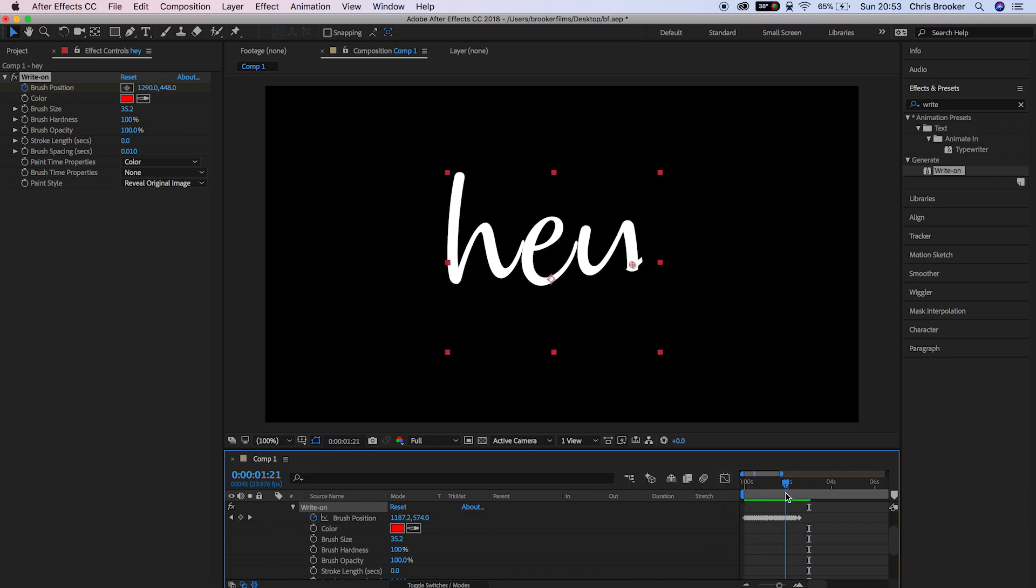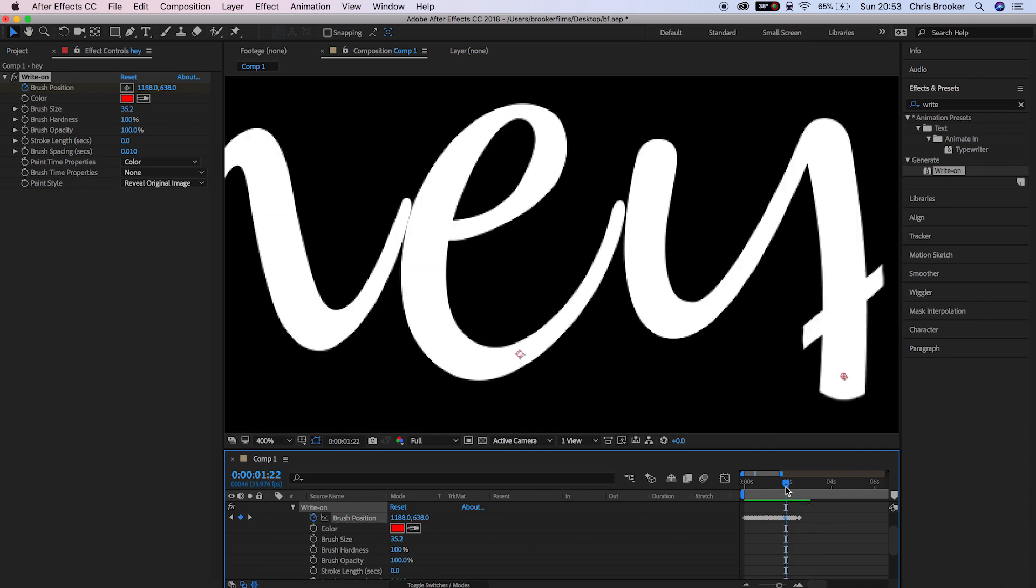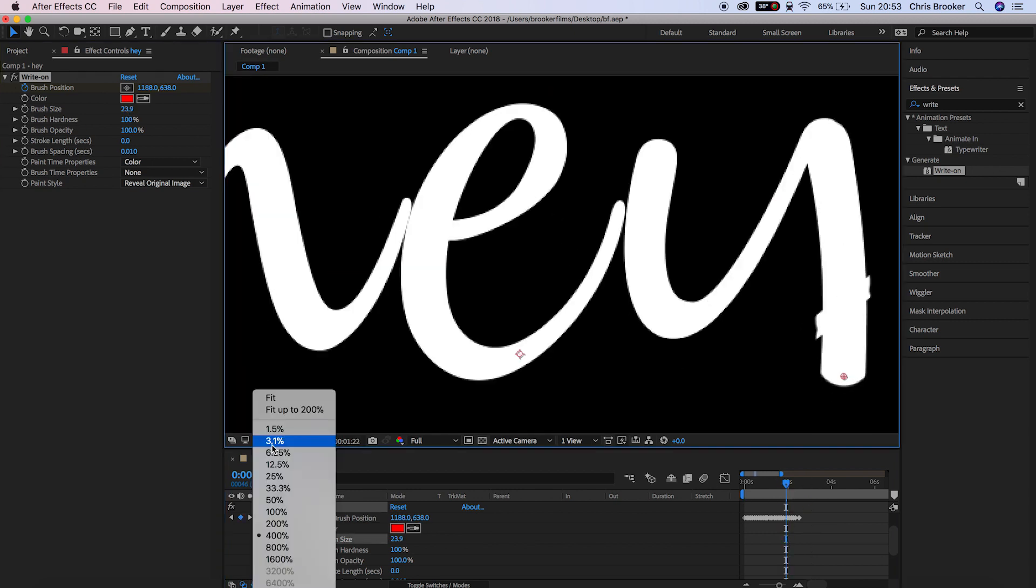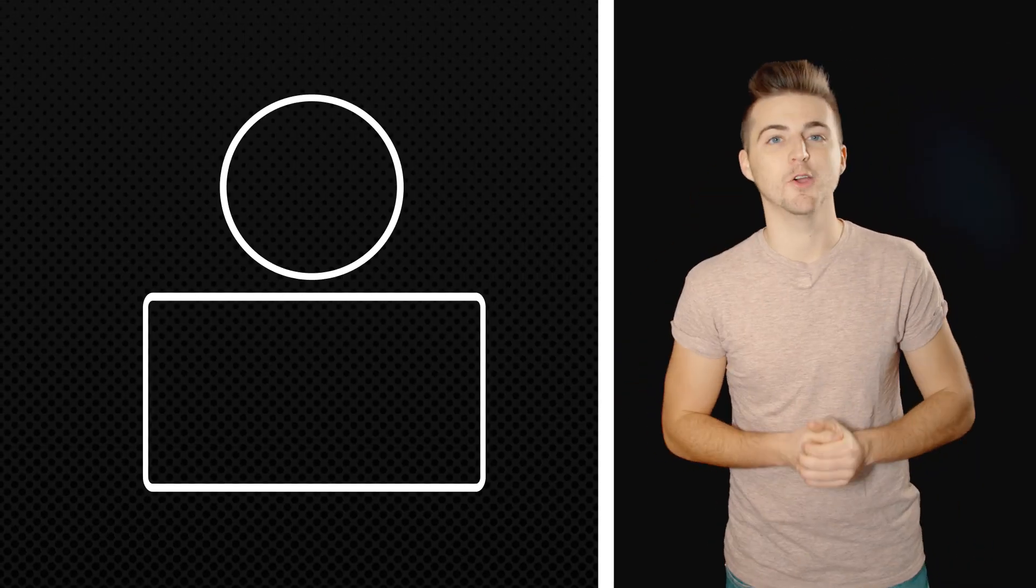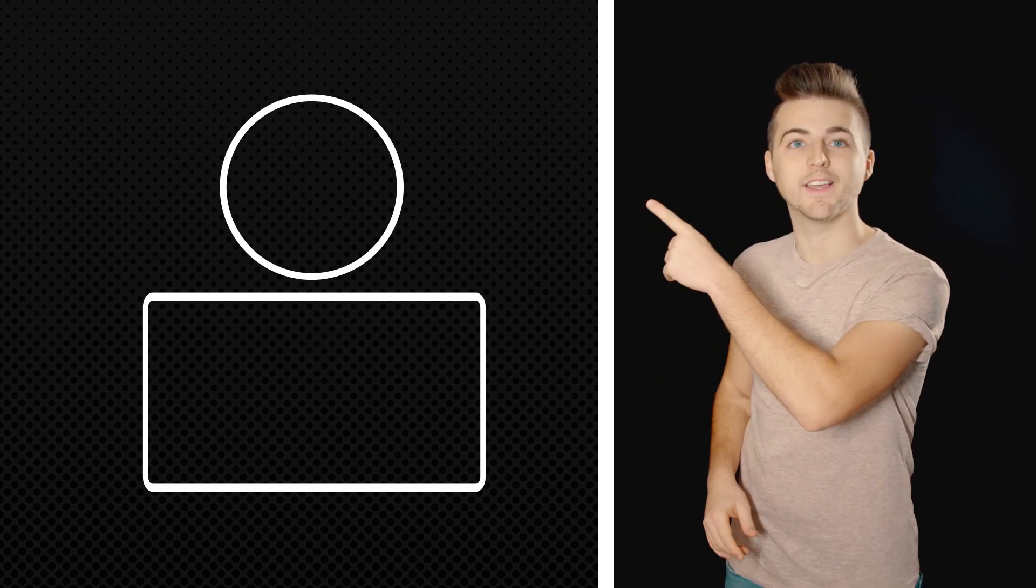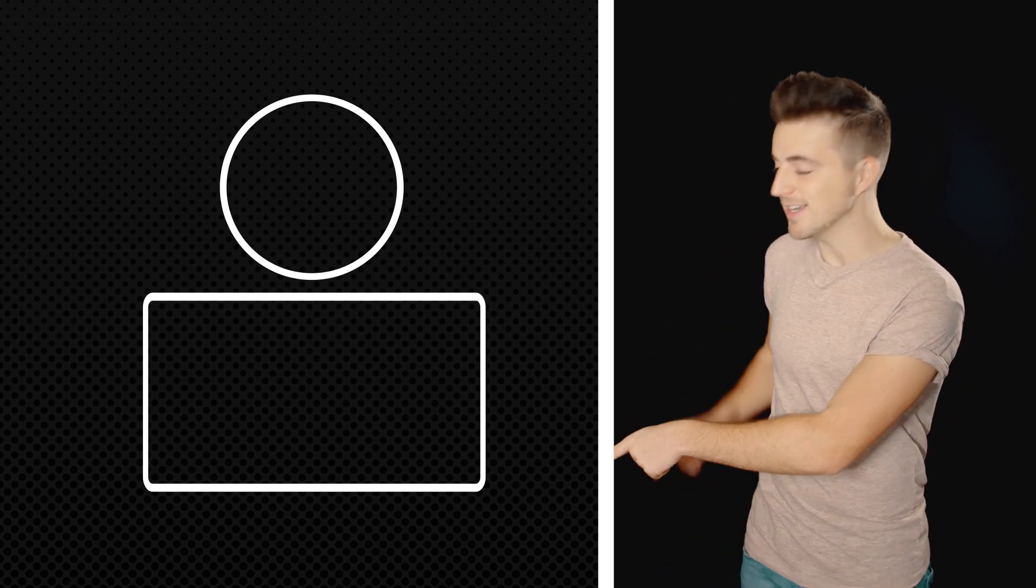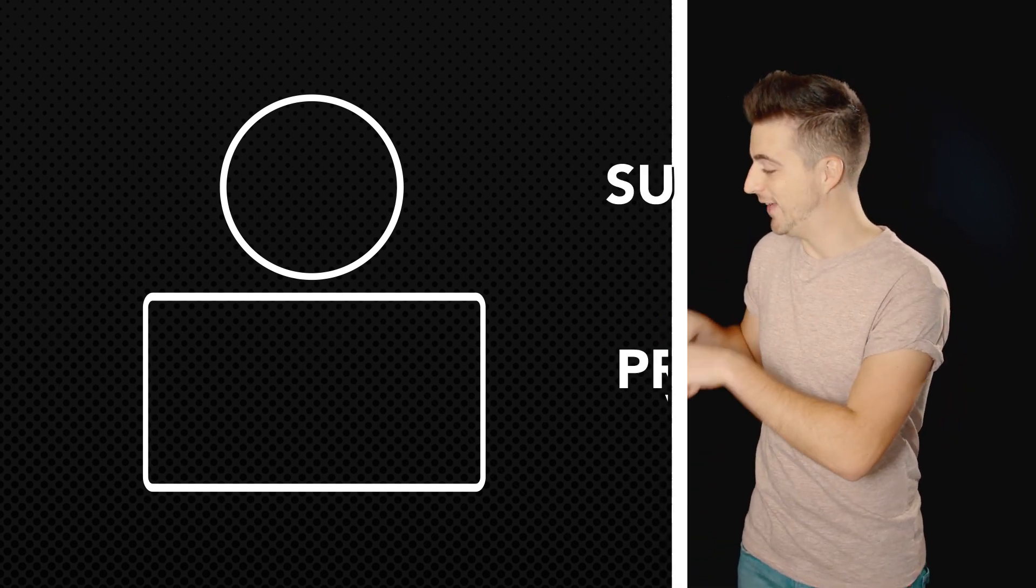That is how you generate write-on text straight inside of Adobe After Effects. You can also follow this same technique straight inside of Adobe Premiere Pro. If you enjoyed watching this video then please do let me know in the comment section below and don't forget to subscribe by pressing that circle icon up there and also don't forget to check out the previous video by clicking the rectangle icon just down here.